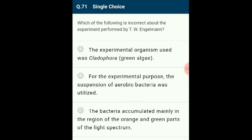Question 71: The incorrect statement about T.W. Engelmann's experiment is option C: the bacteria accumulated mainly in the orange and green parts of the spectrum. Engelmann experimented on Cladophora, illuminating it with white light passed through a prism. He used aerobic bacteria to detect oxygen evolution sites and observed maximum bacteria accumulated in the blue and red regions of the spectrum, indicating maximum photosynthesis in those regions.